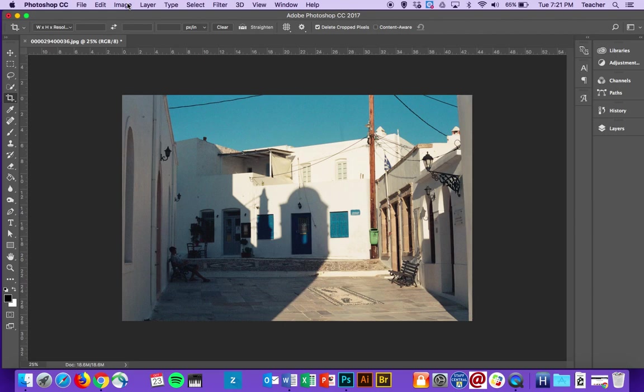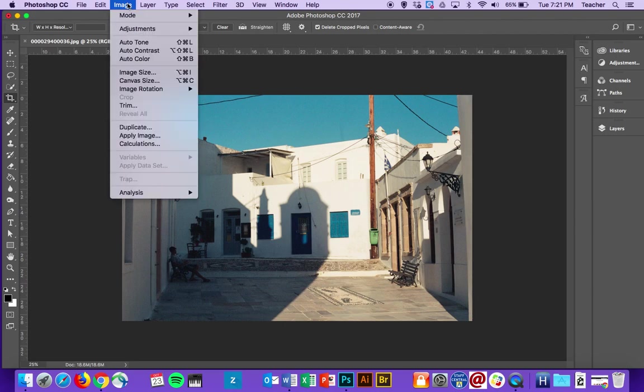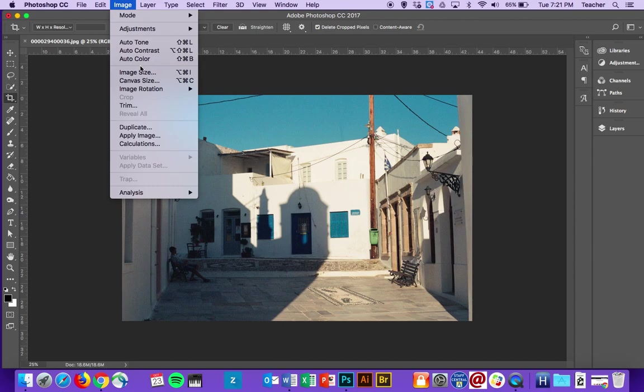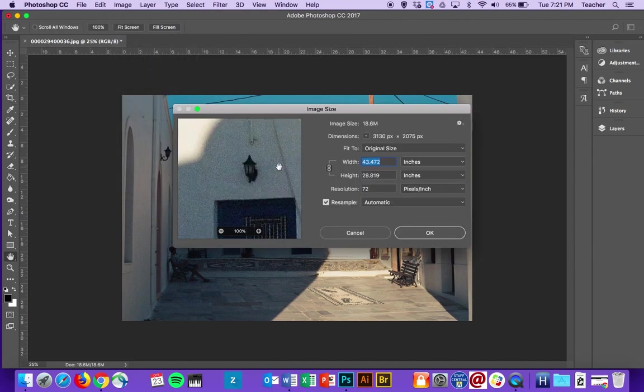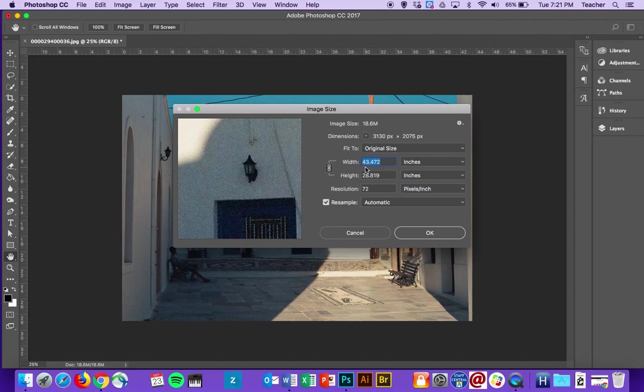I don't actually know how big this is. So in order for you to see what the size of the image is, you go to Image and then Image Size. This dialog box shows up and shows you the original size of the image. Right now, this is almost 43 and a half inches wide by almost 29 inches tall at a resolution of 72.